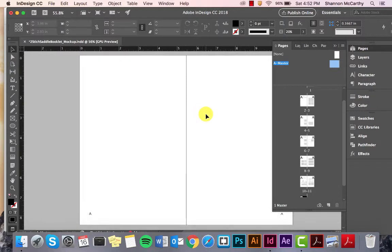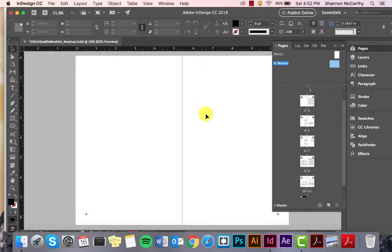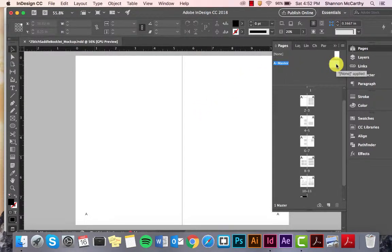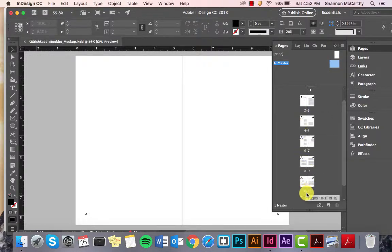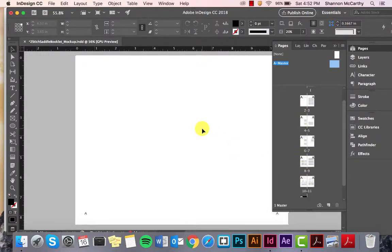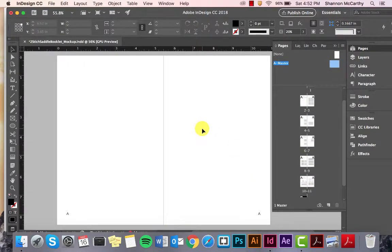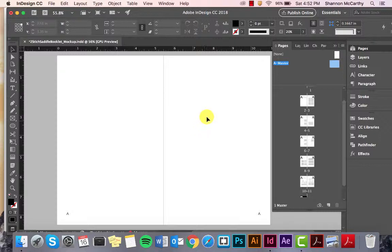Now, what this does is that whatever is on this page, you can put on all the other pages. So, let's say there's a certain color you want throughout the whole book on the same location on every page. You can do that here.